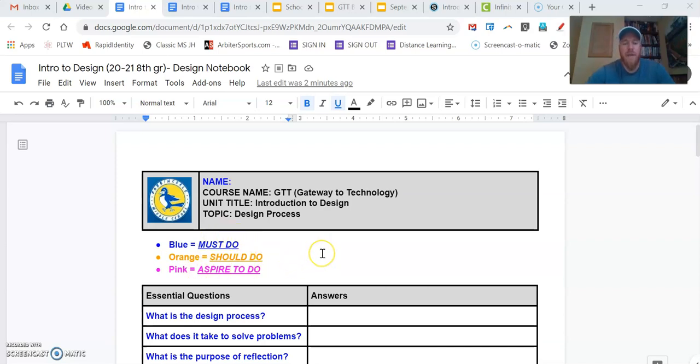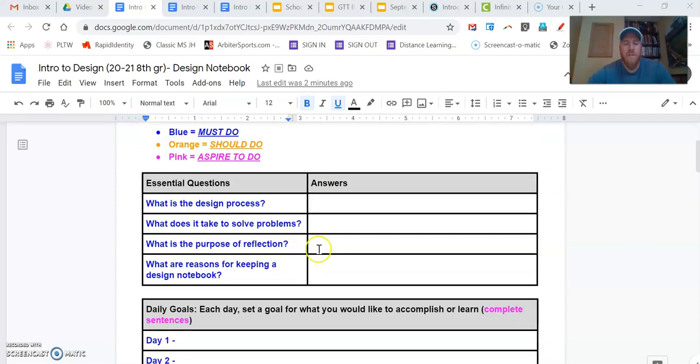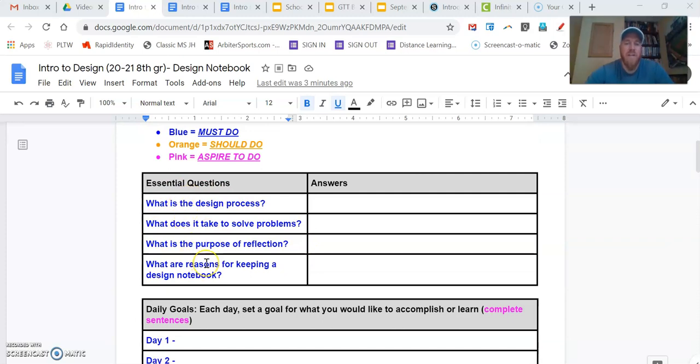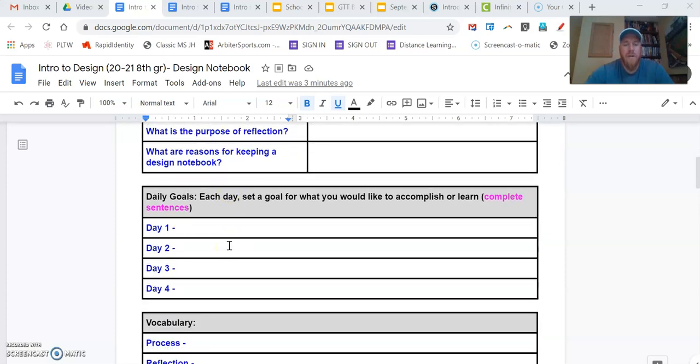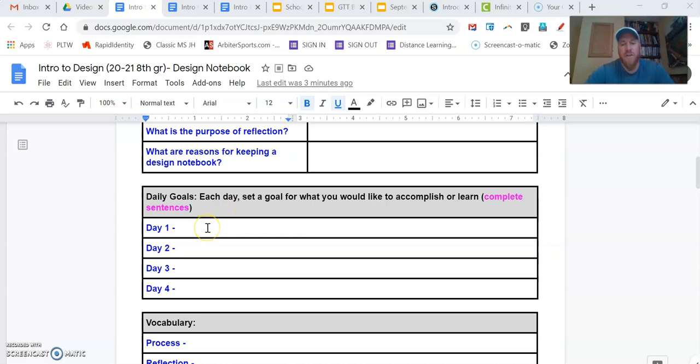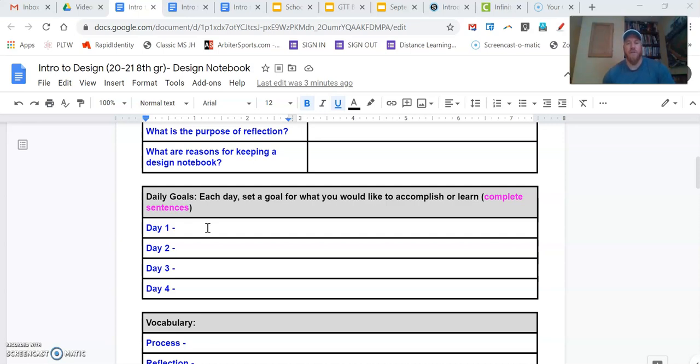So what do we mean by that? As we scroll down here, we look at the essential questions. They're all in blue. That means everybody must answer those questions. That's a must do. When we get down to our daily goals, every day you're going to set a goal for what you want to accomplish. So now I can just say finish work. That's great. That is a goal, but I would ask that you be specific. What work do you want to finish? If you wanted to finish answering some vocab terms, today I want to finish my vocab. That could be a goal.